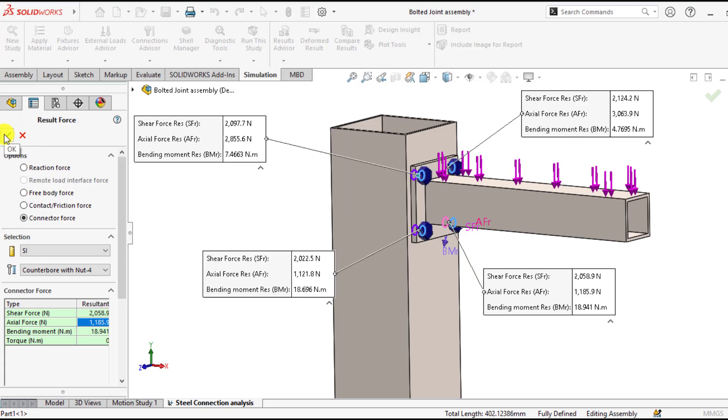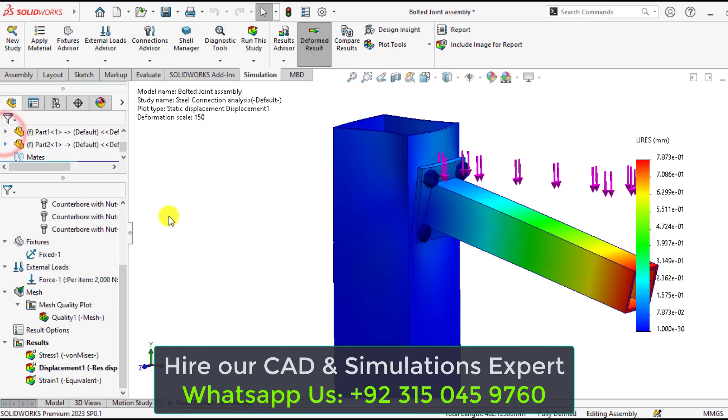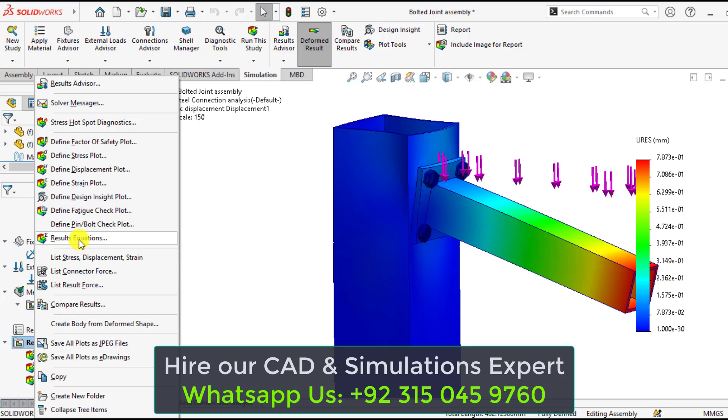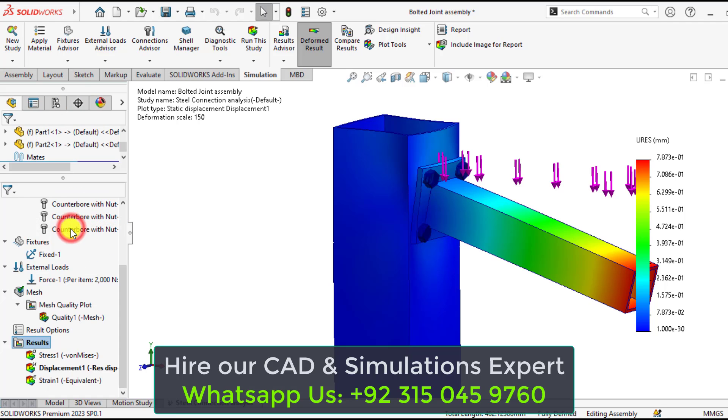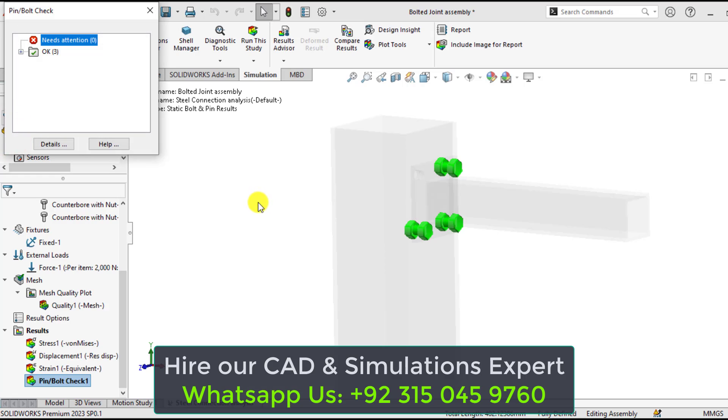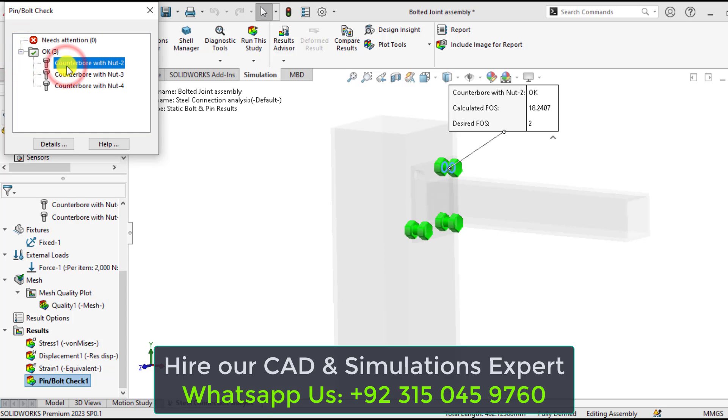Similarly we can check the factor of safety for each bolt. Right click on the result types and from here click on define pin bolt check plot. You can see that there are no warnings. Factor of safety for this is 18.24.